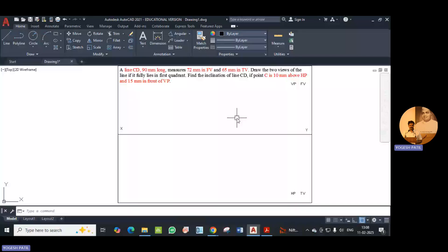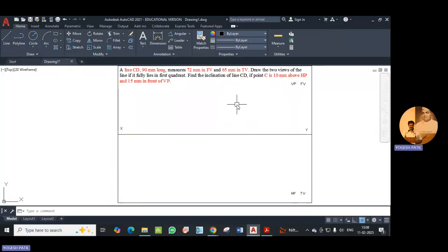The example is a line CD, 90mm long, which measures 72mm in front view and 65mm in top view. Draw the two views of the line if it fully lies in the first quadrant. Find the inclination of line CD if point C is 10mm above HP and 15mm in front of VP. In this example, we have the true length of line CD that is 90mm, its front view length is 72mm, and its top view length is 65mm. We don't have any angle made by the line, but we have the position of point C above HP and in front of VP.